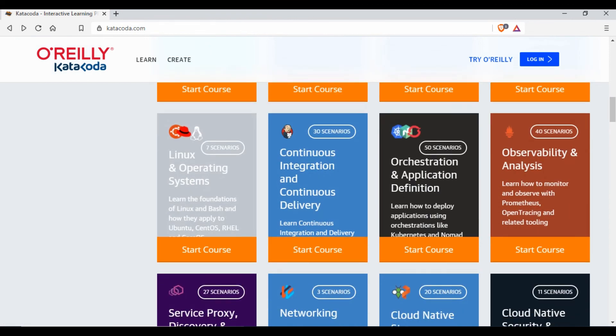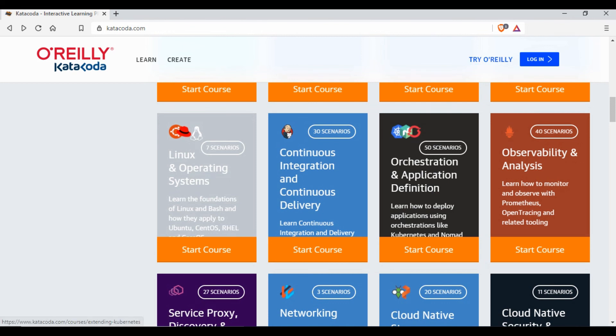I'm not going to go in depth on each scenario. I just wanted to show this web page katakoda.com so you have a look into this. I'm sure you'll be able to learn a lot of things using this. If you want to use paid training you can go for Try O'Reilly and you can use some trial version first, then you can pay for some trainings depending upon your interest.